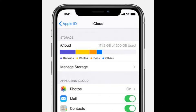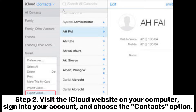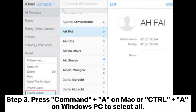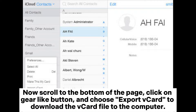Method 6: How to move contacts from iPhone to Samsung using iCloud. Step 1: Turn on iCloud backup and contacts backup on the iPhone. Step 2: Visit the iCloud website on your computer, sign into your account, and choose the Contacts option. Step 3: Press Command + A on Mac or Ctrl + A on Windows PC to select all. Now scroll to the bottom of the page.